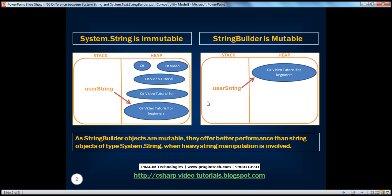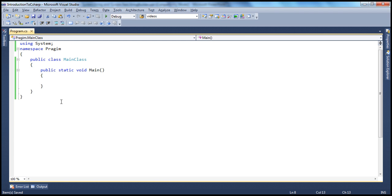In fact, the difference is very simple. Strings of type System.String are immutable, whereas strings of type StringBuilder are mutable. So what do we mean by mutable and immutable? Let's understand with an example, and then we'll understand the advantage of using StringBuilder when heavy string manipulation is involved.